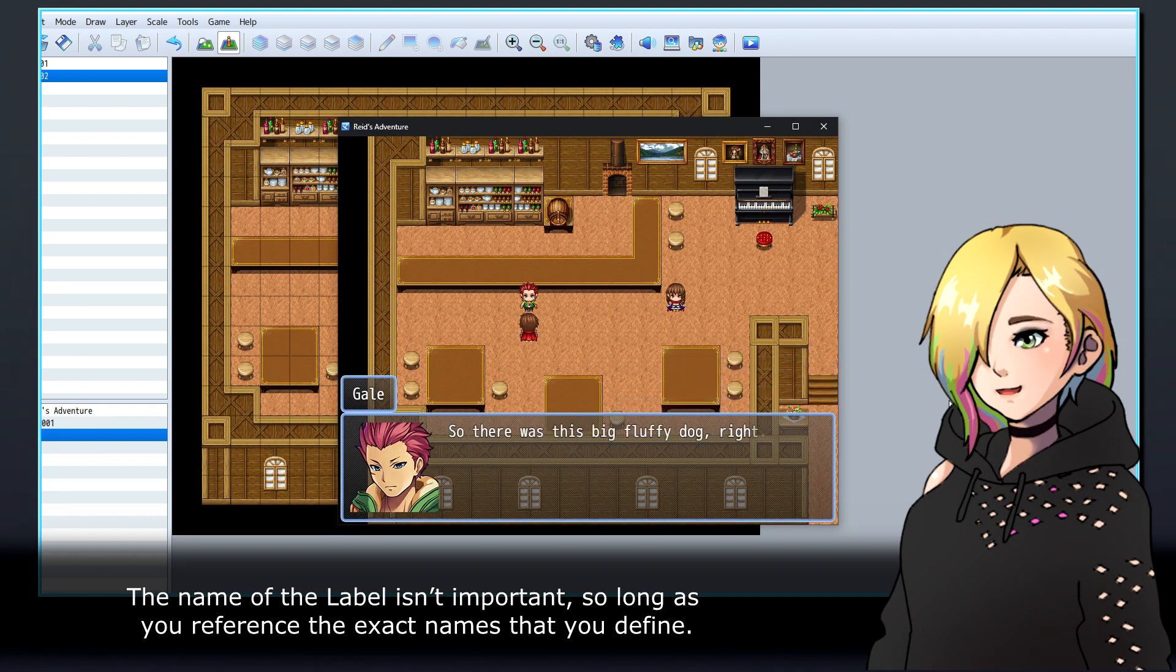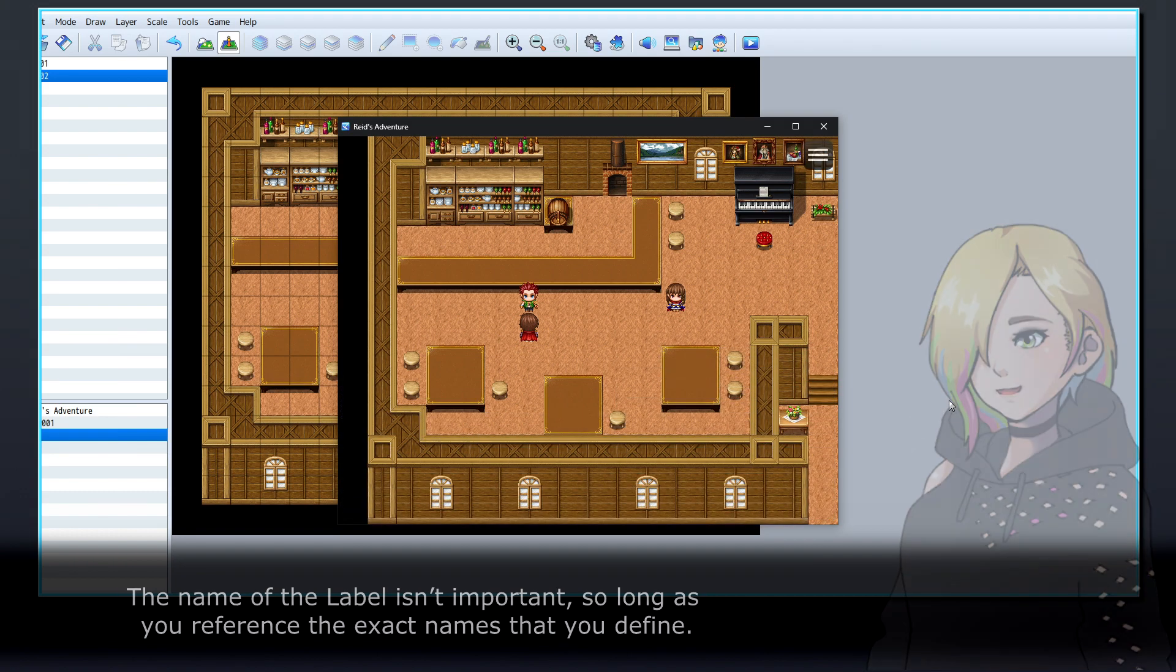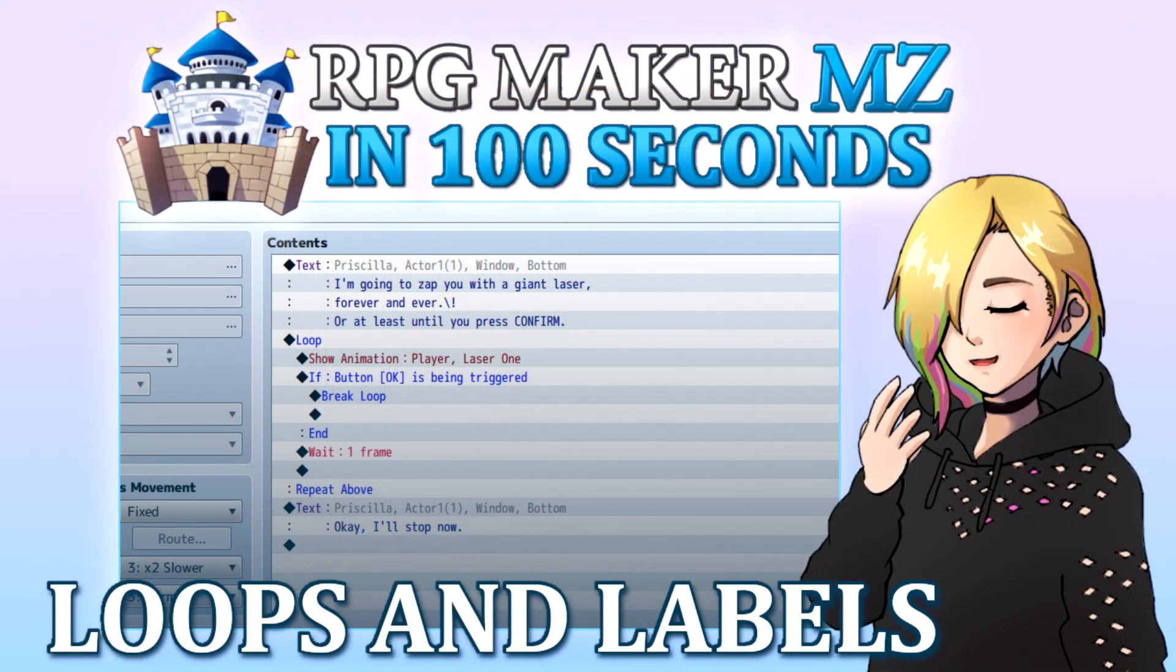The name of the label isn't important, so long as you reference the exact names that you define. Thanks for watching, and happy game developing!